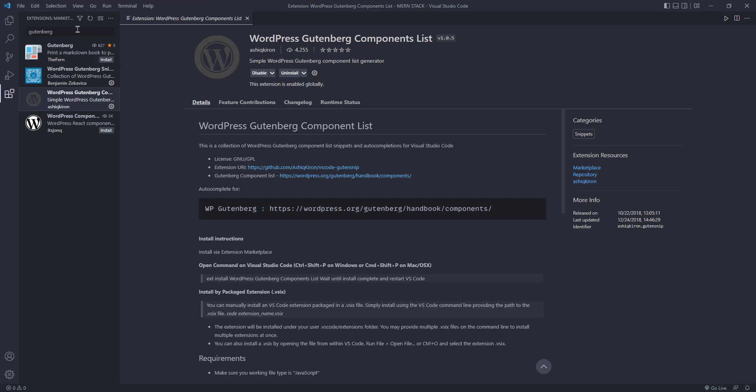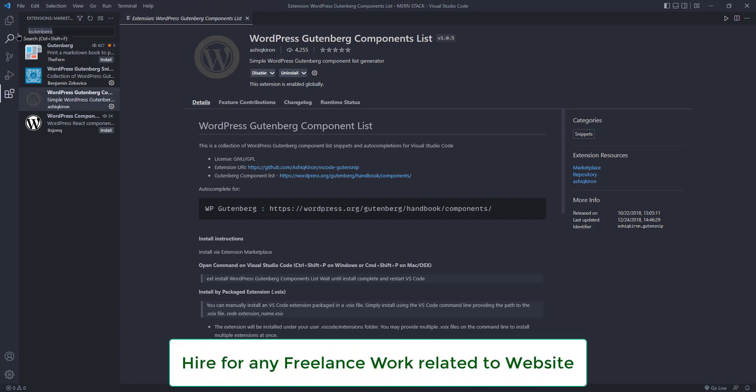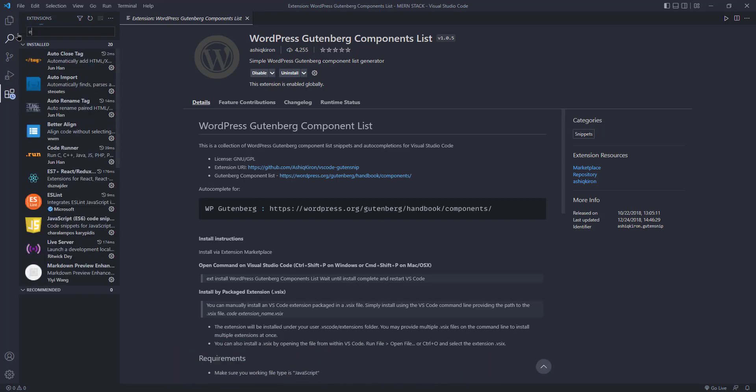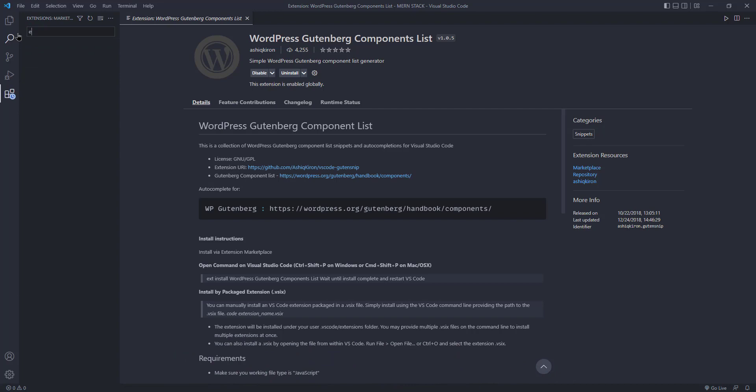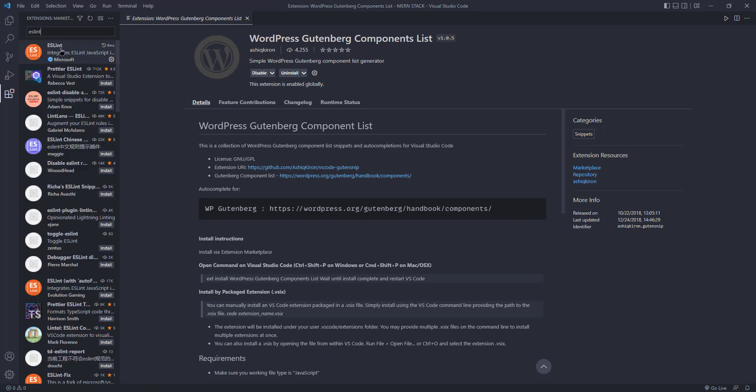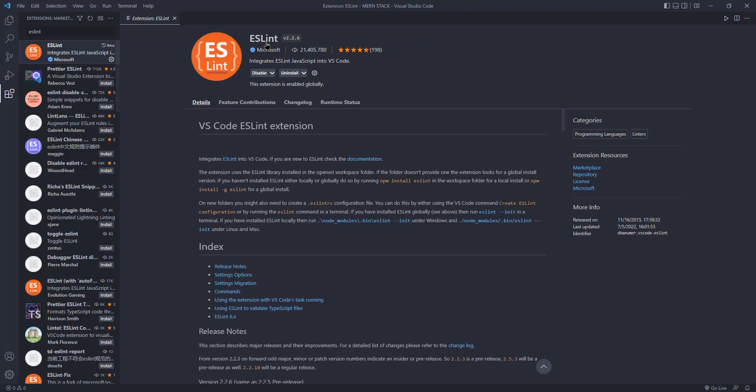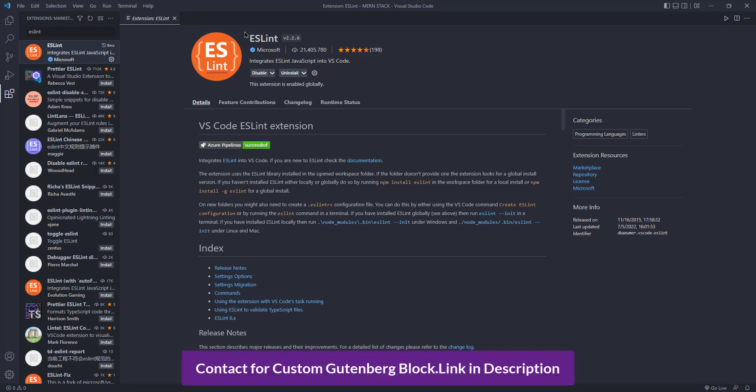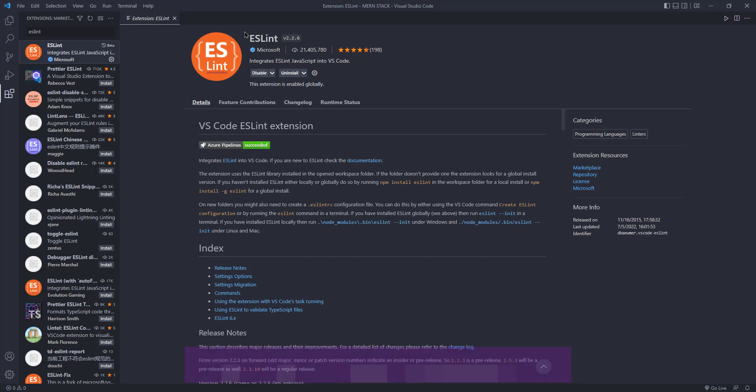We also installed some more extensions to modify or format our JavaScript code. First one is ESLint. If you search for ESLint you will find this one. You have to install this in your Visual Studio Code. It is not compulsory but it is better for writing or formatting your standard code.